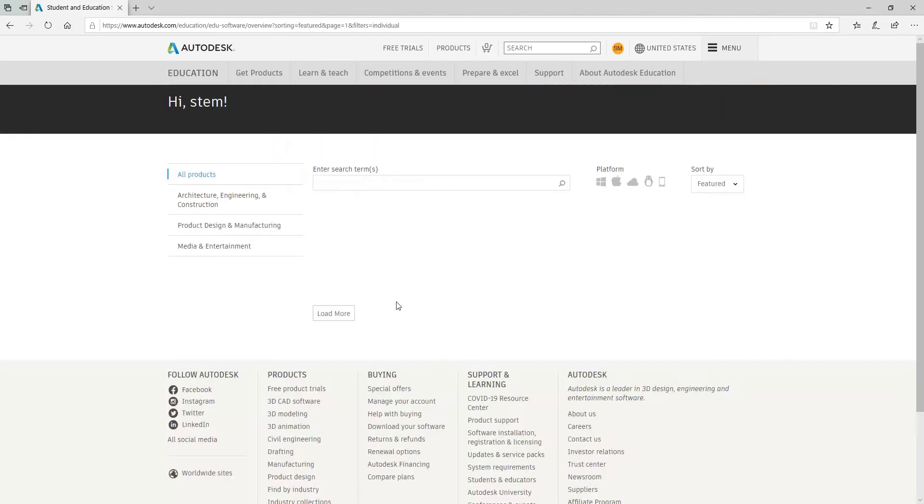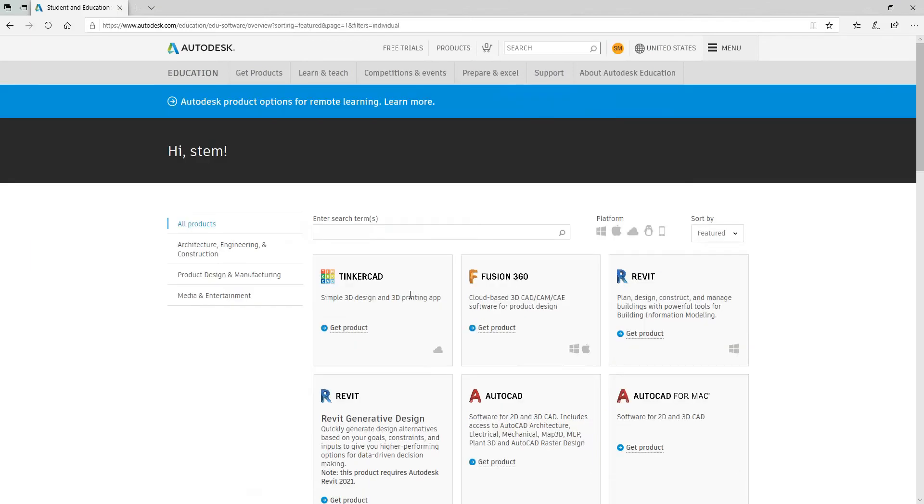Once that screen loads, go to Revit and click where it says Get Product.